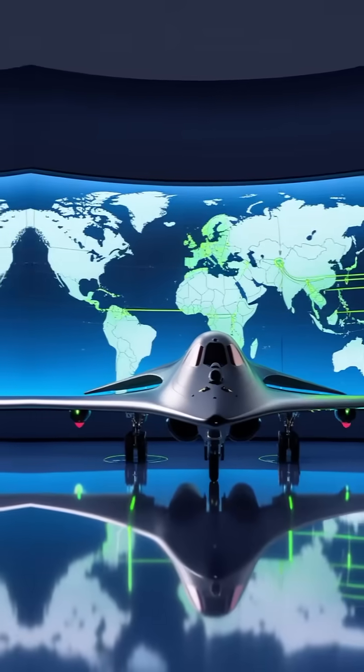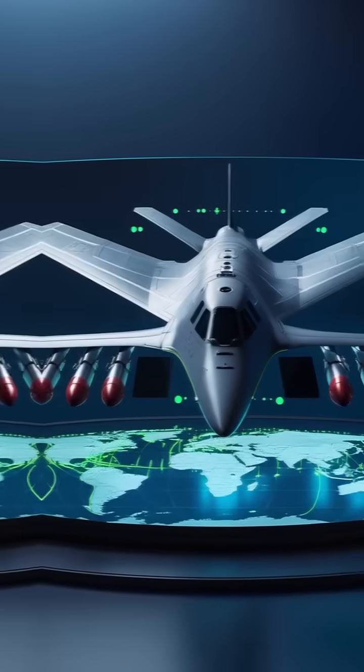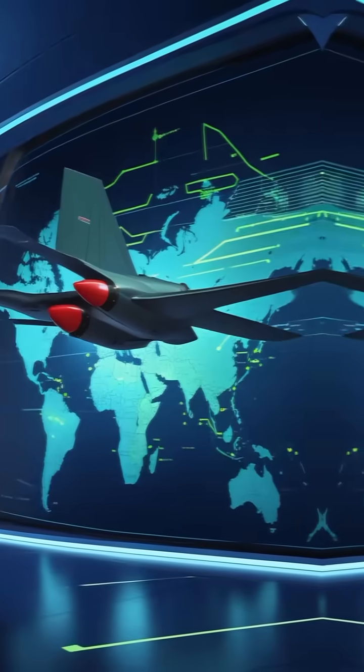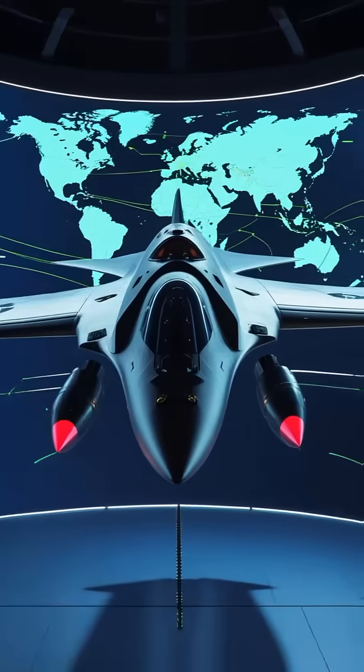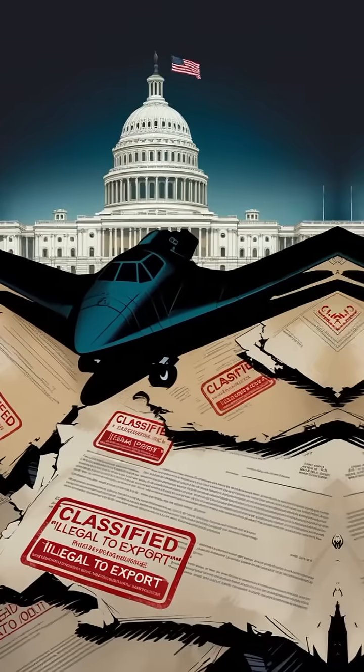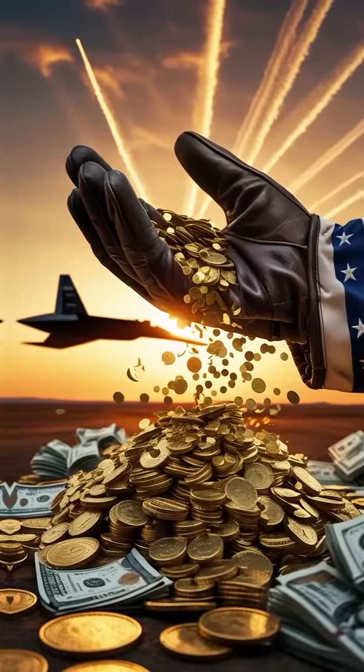And now, the most important reason is that the B-2 can carry nuclear weapons. That makes it more than just a plane. It's a strategic weapon. It plays a key role in America's national defense. Because of that, there are strict laws that make it completely illegal to sell or even give it to any other country, no matter how much money they offer.